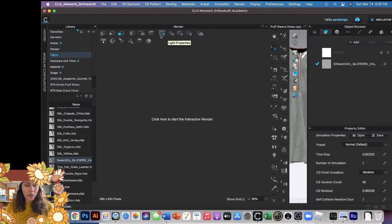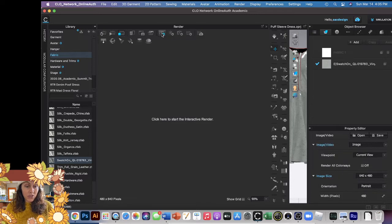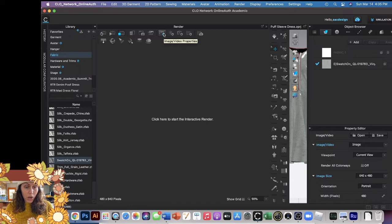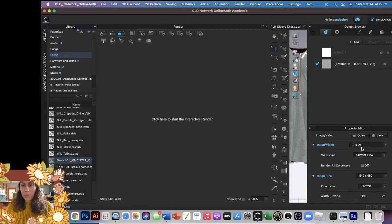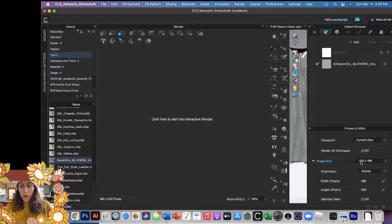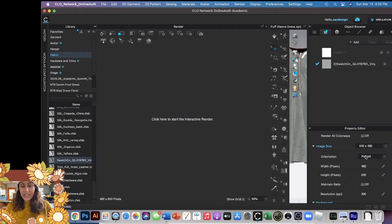There's lots of different properties here. The probably most important one to click is your Image Video Property, so you have to click that button. And then this property editor comes up. You'll probably want to change some stuff.